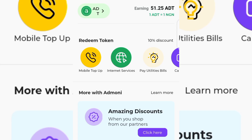Hello guys, welcome back again to my YouTube channel. In today's video I want to show you guys how you can get free airtime every single day in Nigeria without you investing any single dime. After watching this video to the very end and you are still buying airtime with your money, I don't really know what to say.